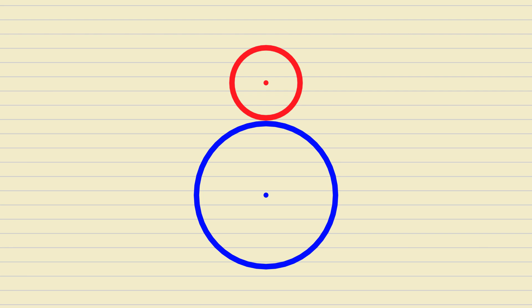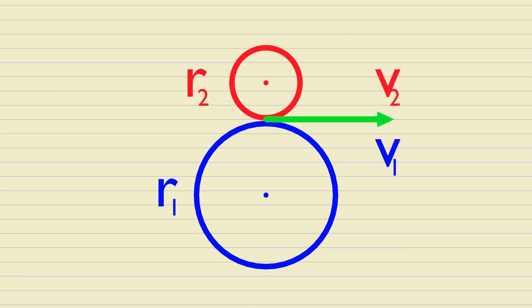These circles are known as pitch circles. In the point of contact, the instantaneous linear velocities of gear 1 and gear 2 are exactly the same. Since linear velocity equals angular velocity times radius, the following equation is true.